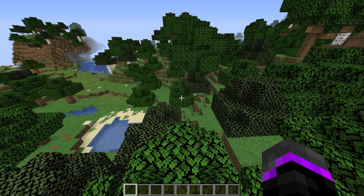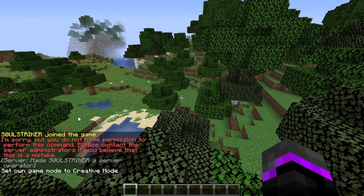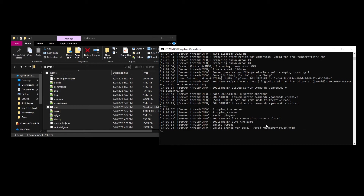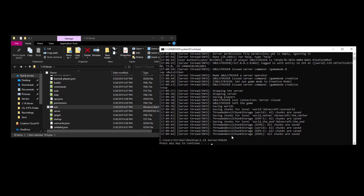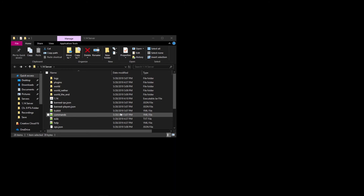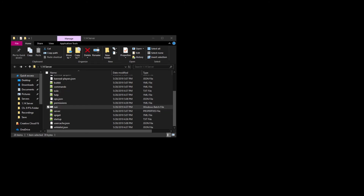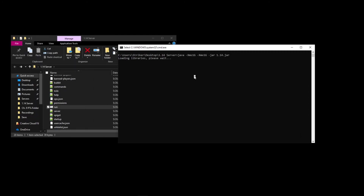I can do another video on port forwarding — just put it in the comments below if you want to see that. One last thing I want to show you is how to shut down your server: just type in stop. That saves everything and saves the chunks. If you just exit out your server will still be running. Shut it down, and to restart it just go back into your folder and hit run — your server will automatically start back up and start loading the libraries.